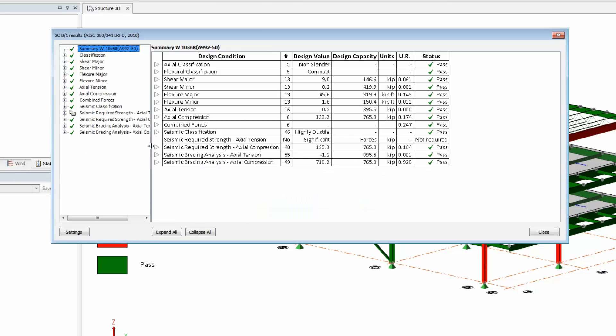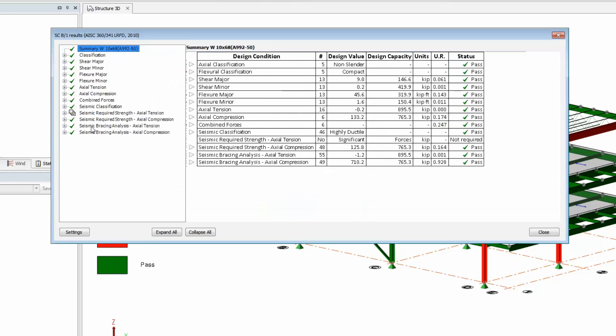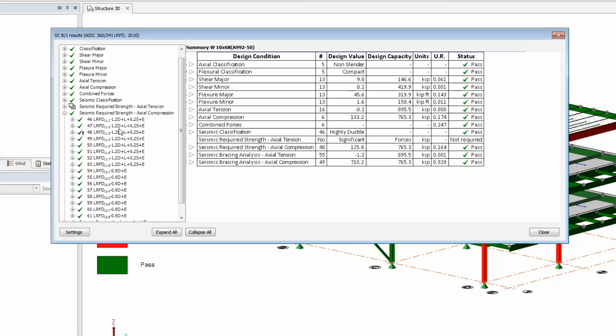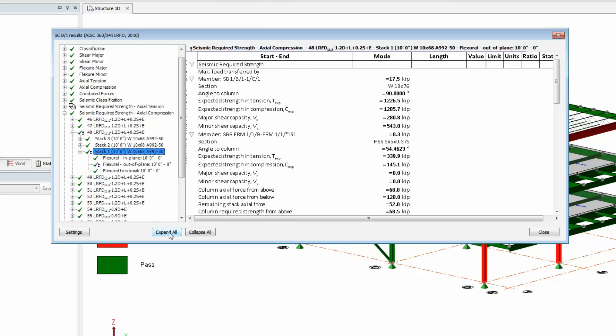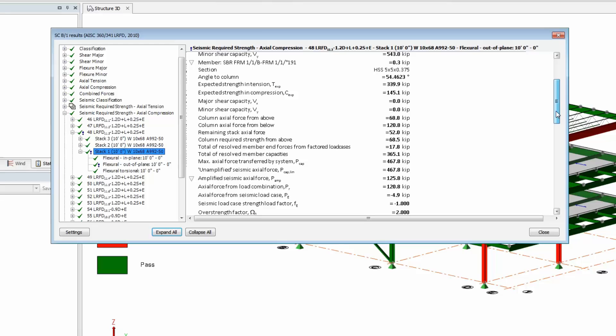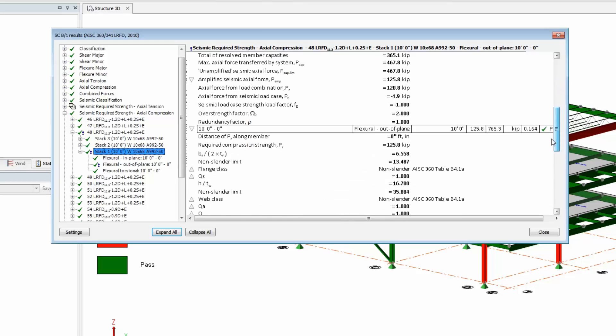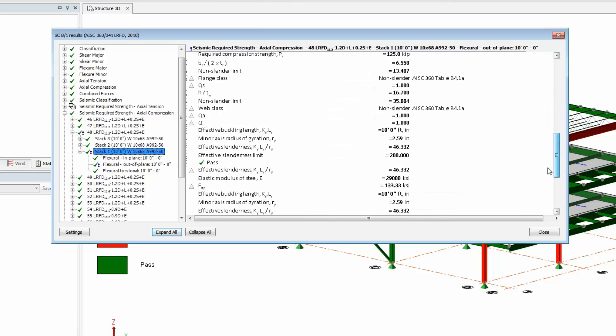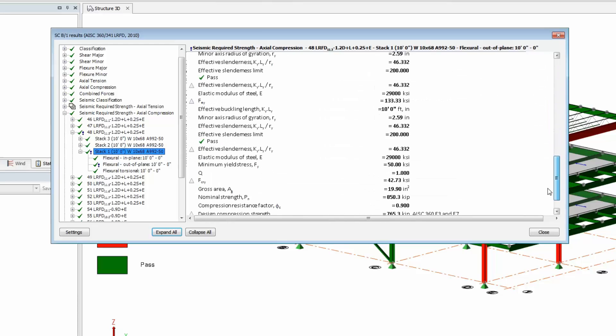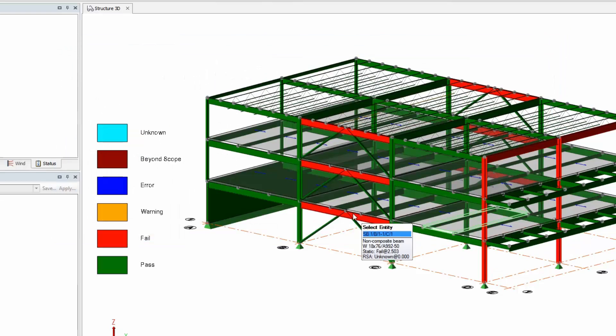Notice for columns, the code requires the strength designed for the actual strength of the beams and some additional requirements for any braces that frame in. The program is going through and checking all of those requirements. There's a full list of all checks performed by the program in the help menu.